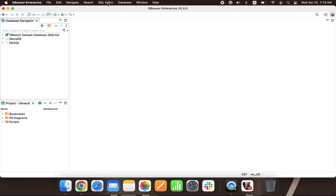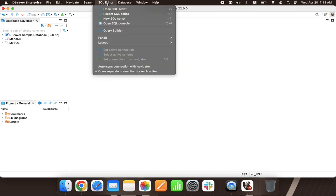To create a new SQL script or to open an existing one, go to the main menu, click SQL Editor, and select an appropriate option. Here, you can also open a recent script.